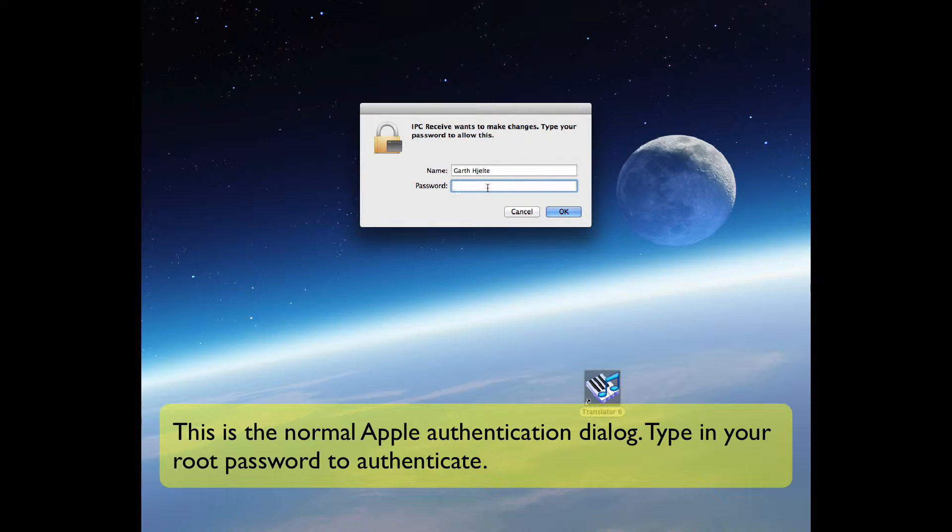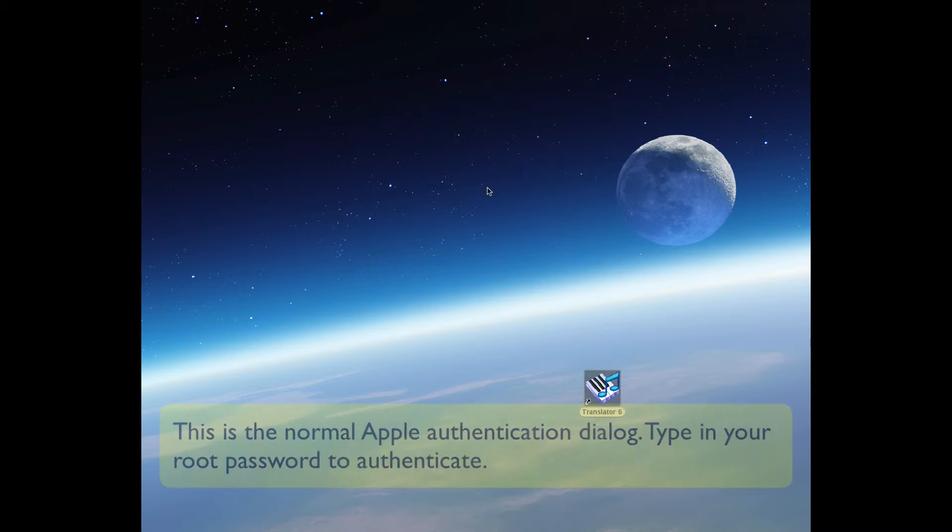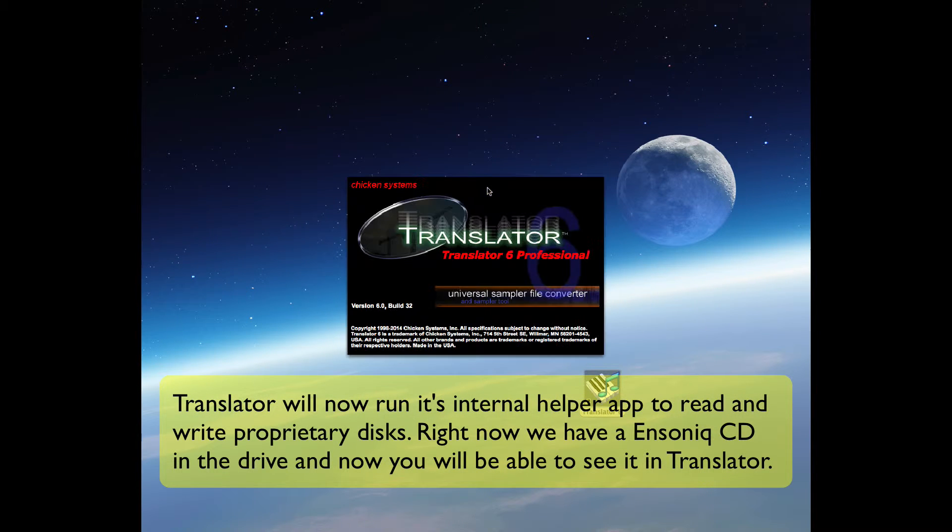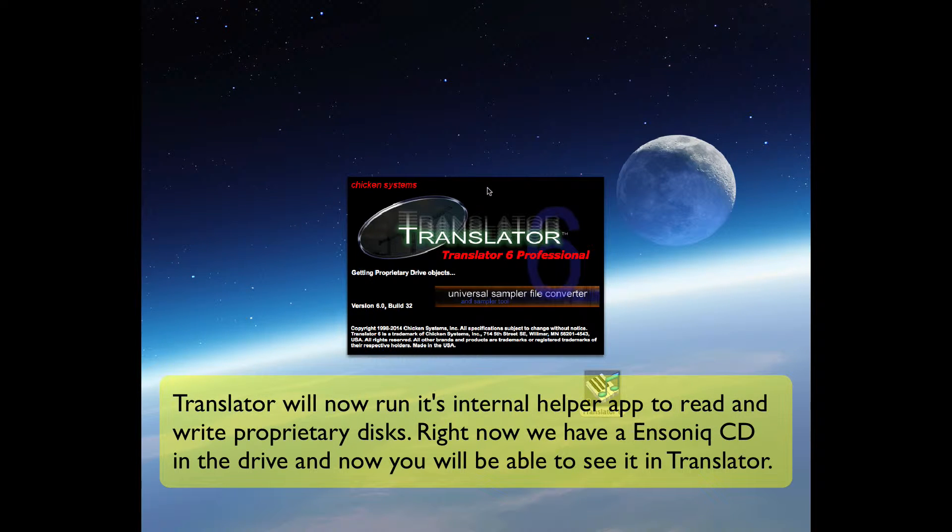This is the normal Apple authentication dialog. Translator will now run its internal helper app to read and write proprietary disks. Right now we have an Ensoniq CD in the drive, and now you will be able to see it in Translator.